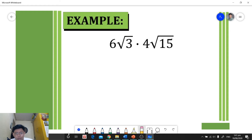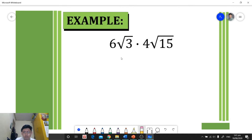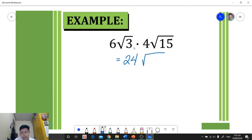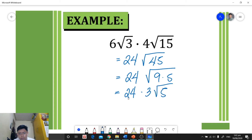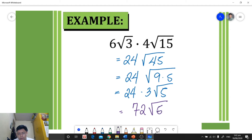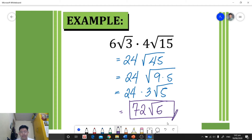For the next example, we again multiply coefficient by coefficient and radical by radical. Six times four equals 24, and the square root of 3 times the square root of 15 gives us the square root of 45. We simplify: 45 factors as 9 times 5, and √9 equals 3, giving us a final answer of 72√5.